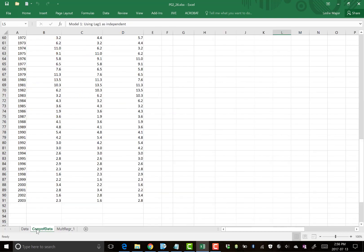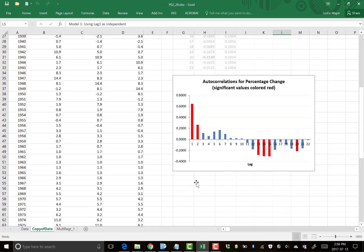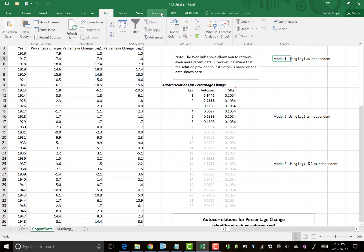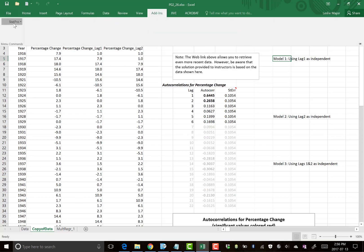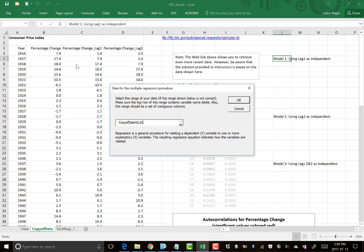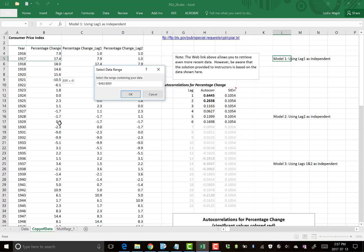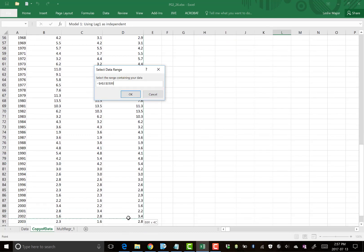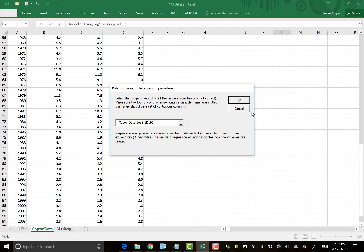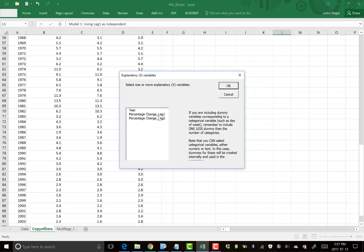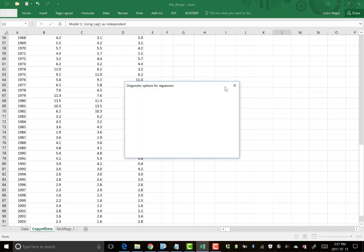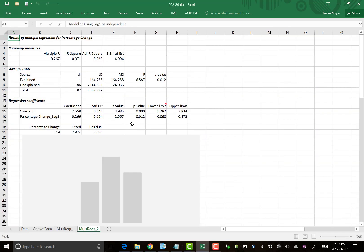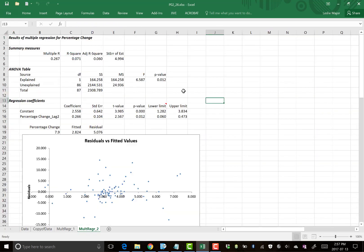Model number two is to use lag two as the independent. So coming back here, add in stat pro regression, multiple. We do all the same steps yet again. Highlight our data. Percentage changes are y and we're using lag two to predict it. Those are independent. Click OK. And here we go. Here's our second model. I'm jumping through these fairly quickly. We'll make some conclusions at the end.